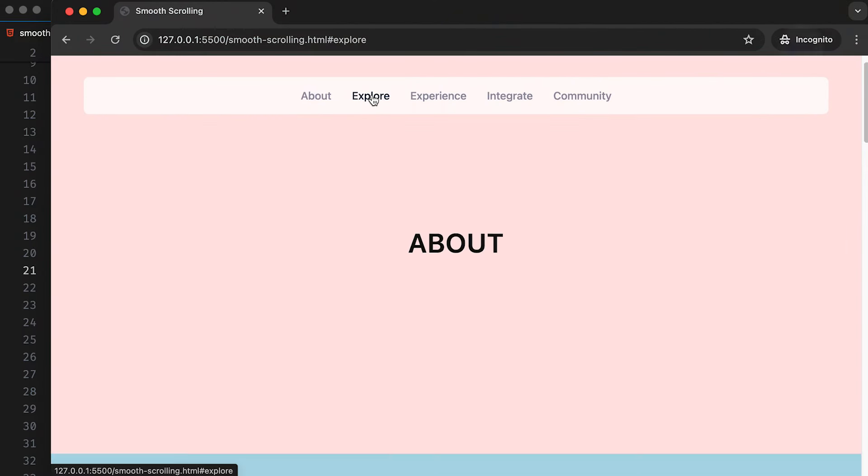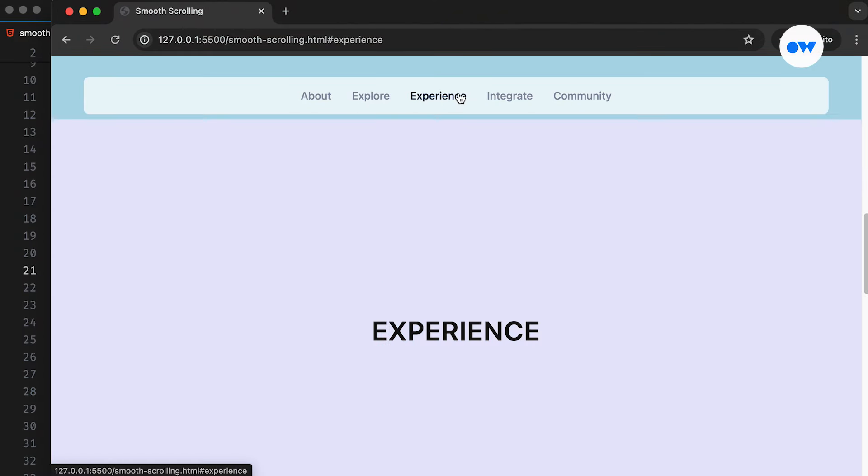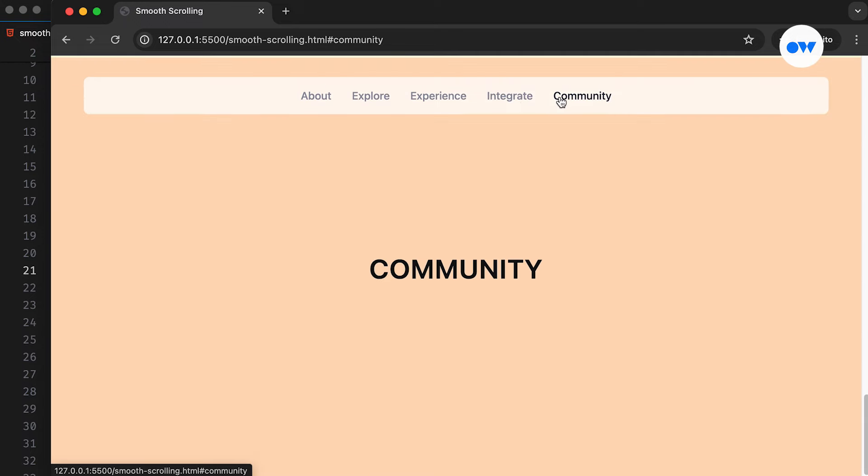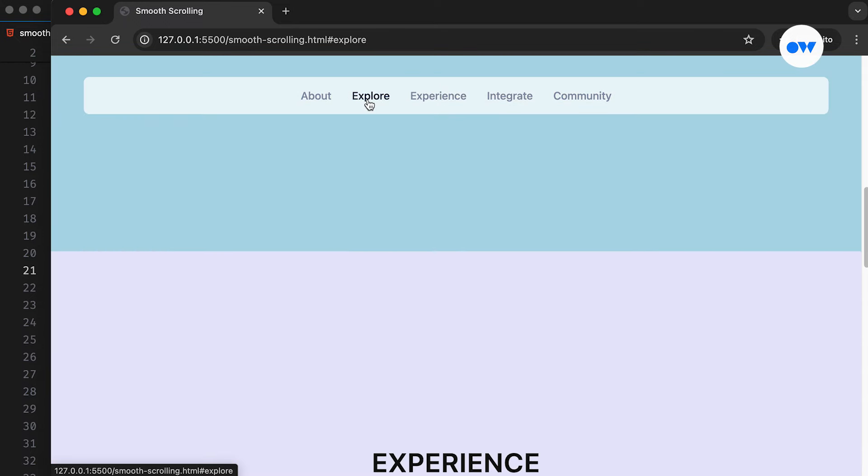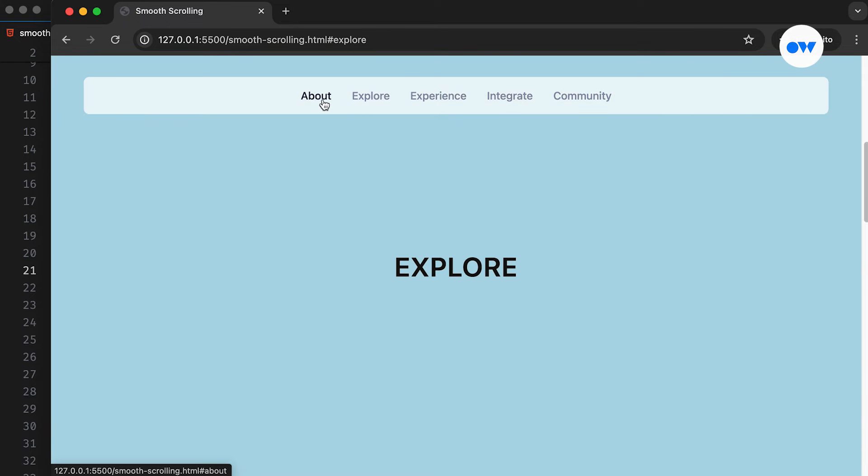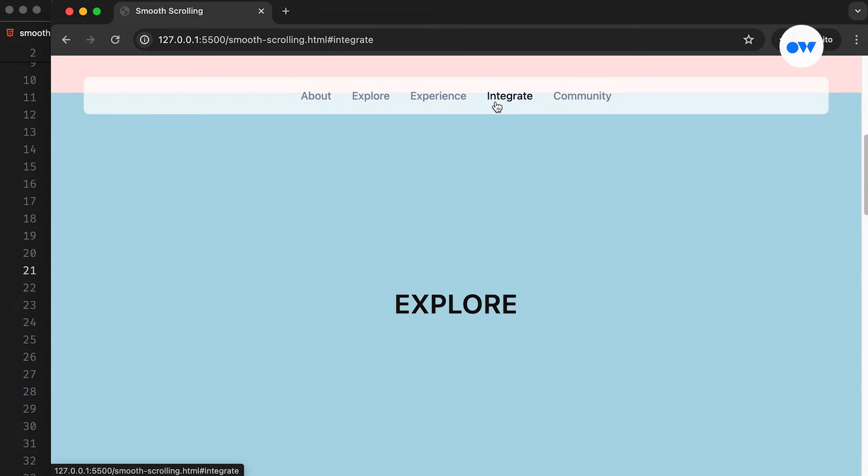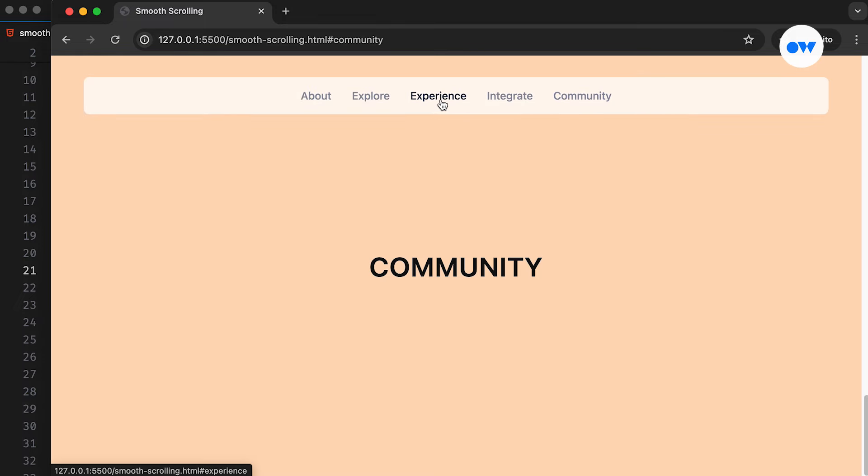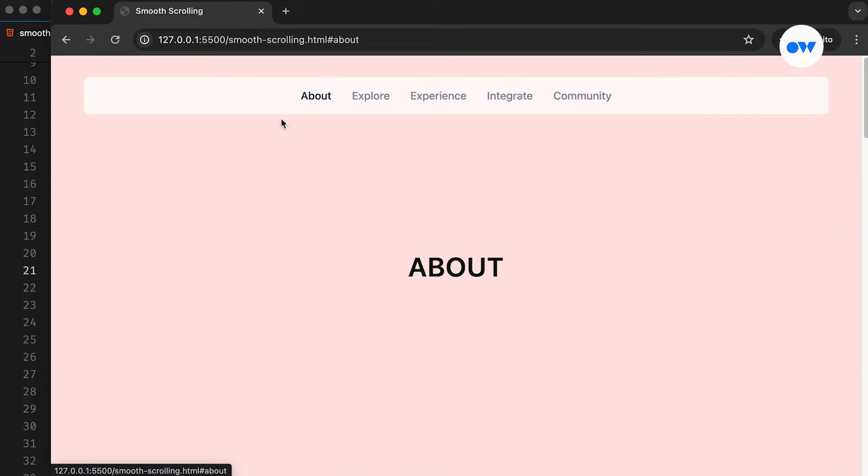Every so often, we come across single-page websites, especially when exploring landing pages that showcase products or services. These pages captivate us with their sleek design and seamless transitions between sections. As we effortlessly glide through the content, a question arises: How do they achieve such fluid navigation?